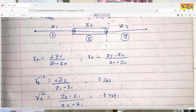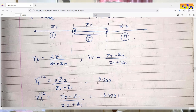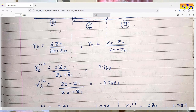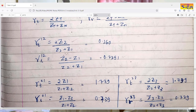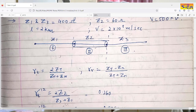Transmission coefficient from line 1 to line 2 (cable): it will be 2×Z2 / (Z2 + Z1). After substituting the values we get 0.260. Then the reflection coefficient from 1 to 2 is (Z2 − Z1) / (Z2 + Z1), which gives minus 0.7391.